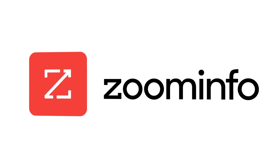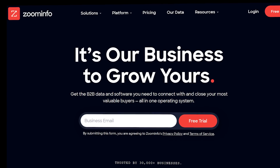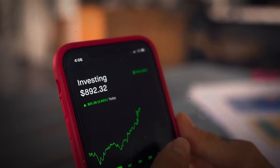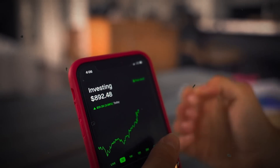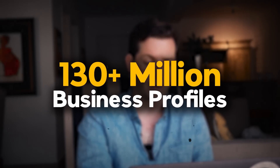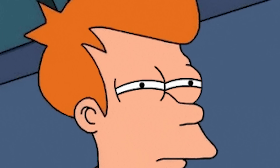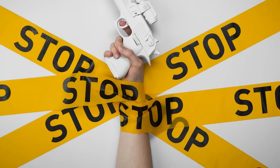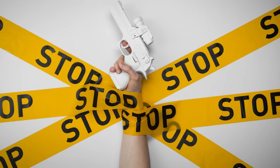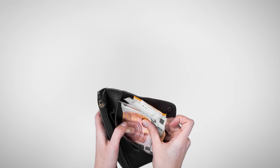Another big one is ZoomInfo — one of the biggest, if not the biggest, lead generation database out there. It's a public company; you could buy the stock if you wanted. They have 130 million business profiles, but they do place limitations on the number of contacts you can export. The data is often stale or inaccurate, which is strange because they claim their data is so accurate. We had to cancel our ZoomInfo subscription after two months because we weren't impressed with the data quality compared to how expensive they were.